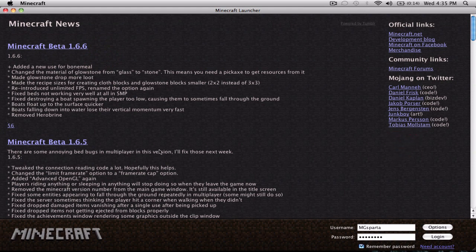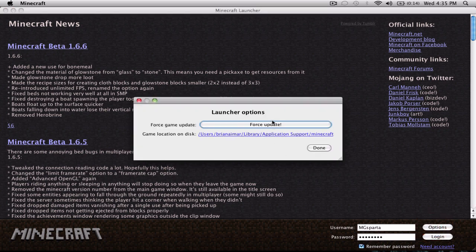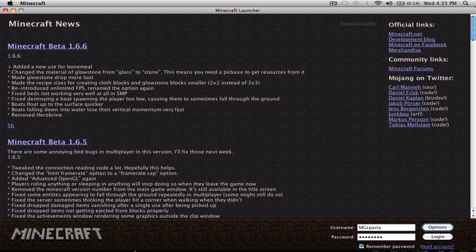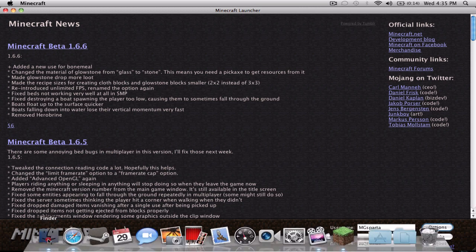You're going to need a fresh Minecraft. So, to force update, you're going to have to do Option, Force Update. And if that doesn't work, like one time it didn't work for me,